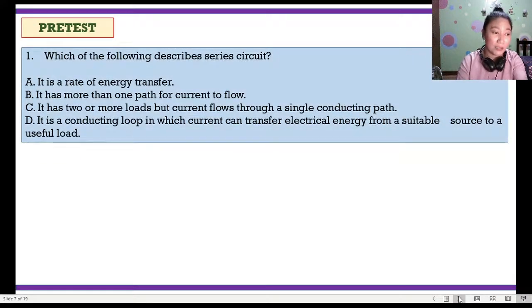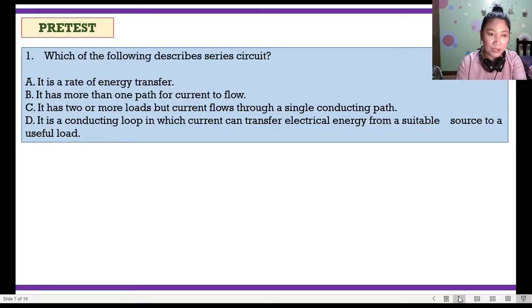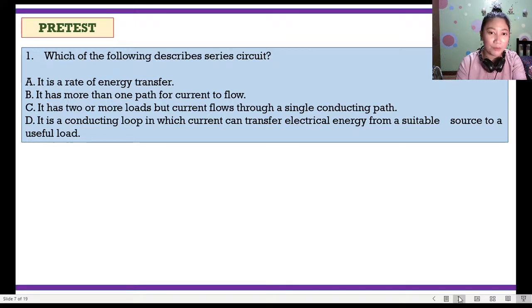For the pre-test, let's answer. Question number one: Which of the following describes a series circuit? A. It is a rate of energy transfer. B. It has more than one path for current to flow. C. It has two or more loads but current flows through a single conducting path.